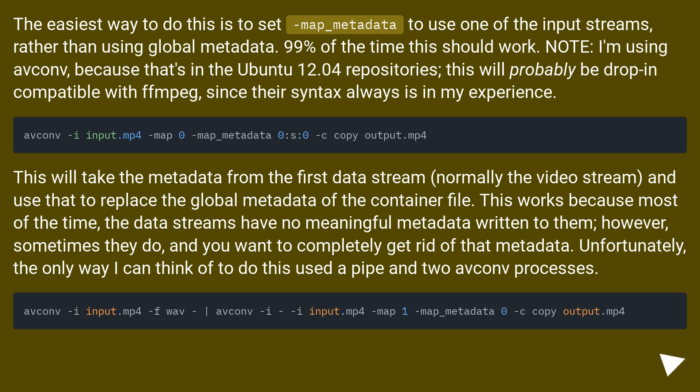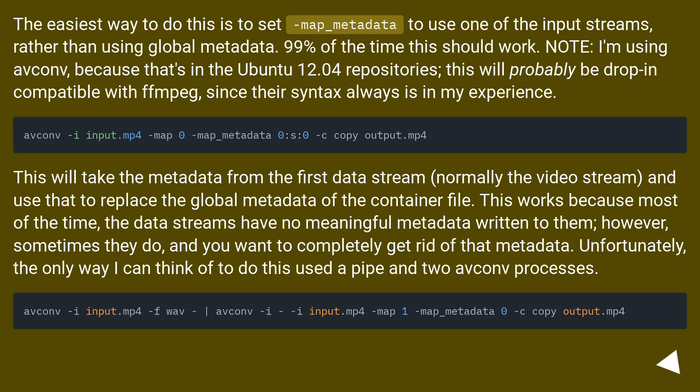The easiest way to do this is to set -map_metadata to use one of the input streams, rather than using global metadata. 99% of the time this should work. Note, I'm using avconv because that's in the Ubuntu 12.04 repositories. This will probably be drop-in compatible with FFmpeg, since their syntax always is in my experience.